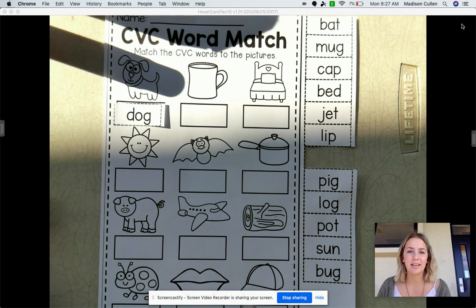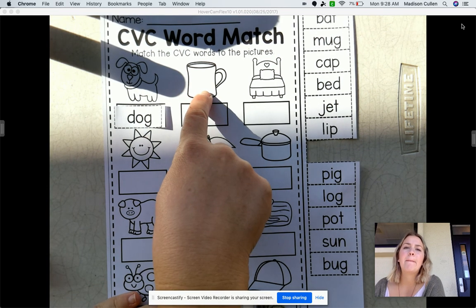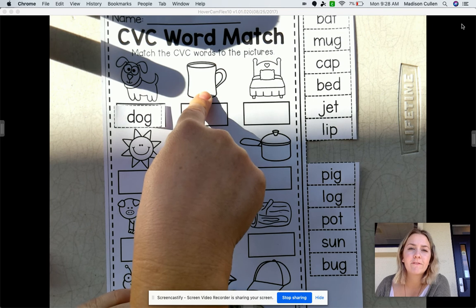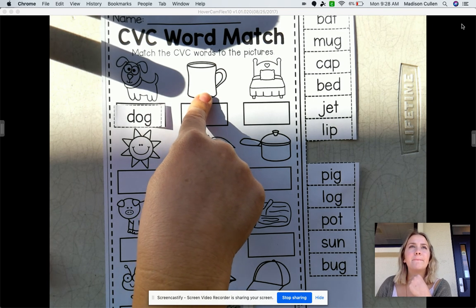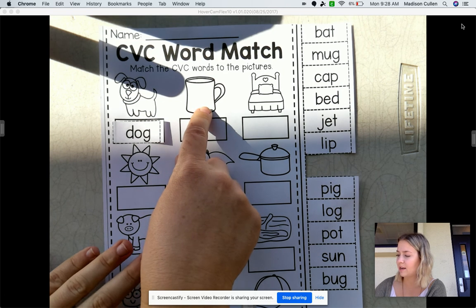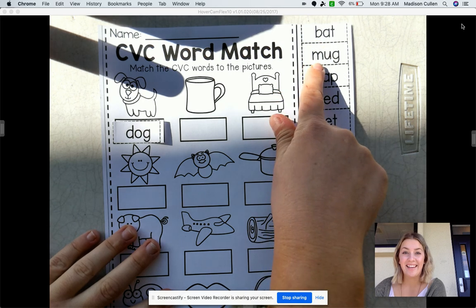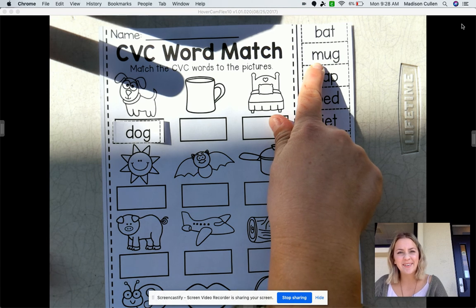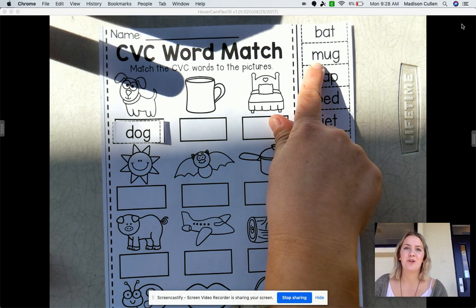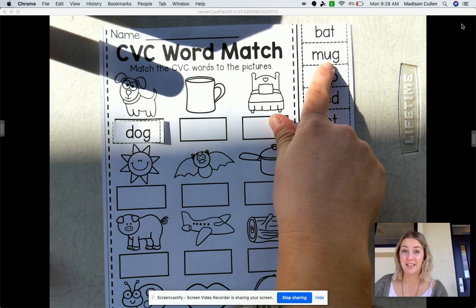Now let's do our second one. Are you ready? What is that a picture of? That's a picture of a mug. So let's listen for the first sound. Ready? Mmm — what letter is that? M. So let's find one that starts with an M. Is that an M? No. That one? It is. Let's hear our next sound. Ready? Mmm, uh, uh. Do you remember that letter? If you said U, give yourself a high five. It is U. It looks like that's gonna be it.